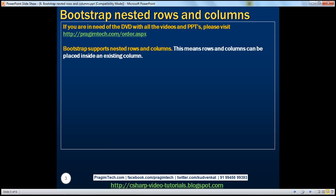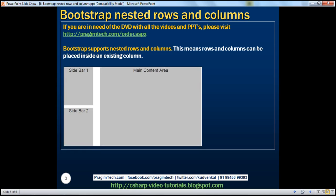Let's say we want to create a layout that looks like this. Within our layout we want a single row, and within that single row we want two columns — a first column and a second column. The second column is the main content area. Within our first column we want two rows: the first row for sidebar 1 and the second row for sidebar 2. Let's see how easy it is to achieve this by nesting rows and columns.